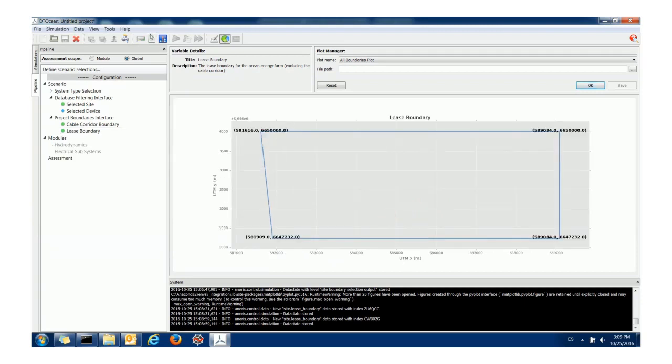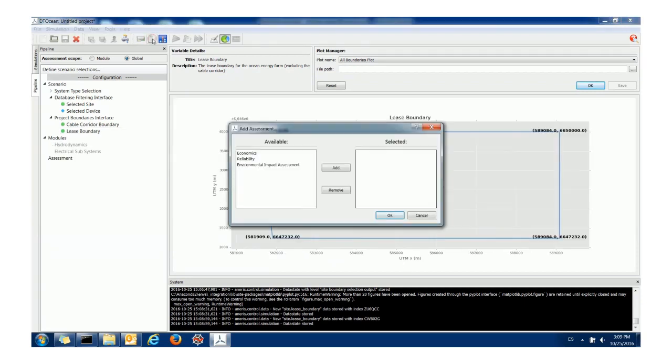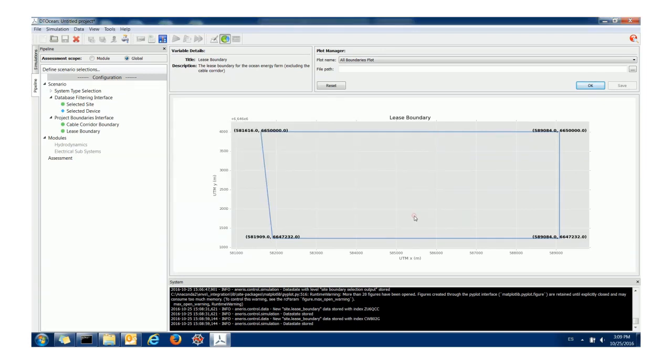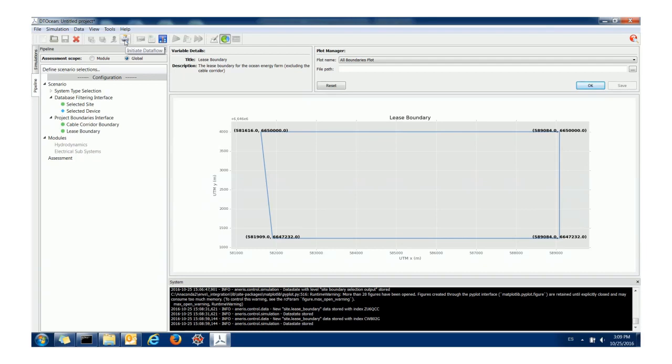Next to that are the themes and the assessments which are added and removed in a similar way. I'm not going to do that right now. All I'm interested in is demonstrating bringing some of the data from the database into the system. So to do that I will click initiate data flow which will populate the GUI with the data from the database.